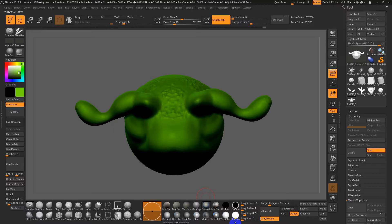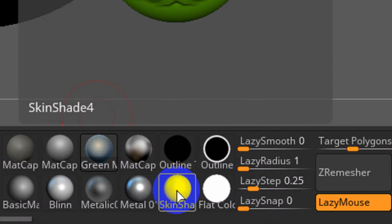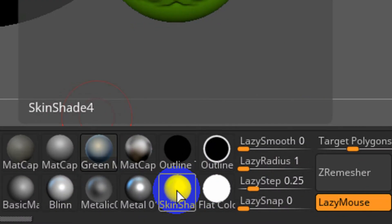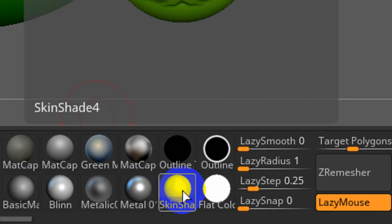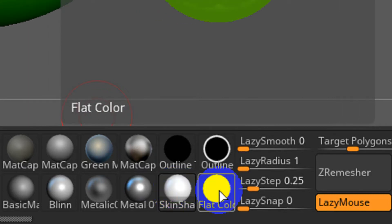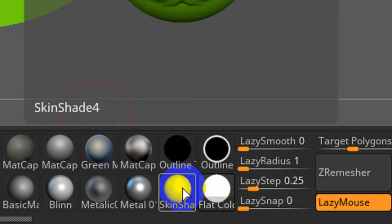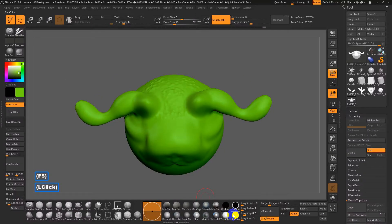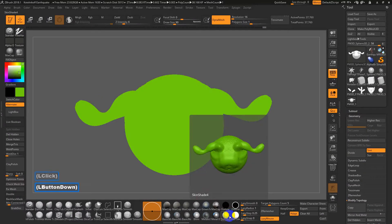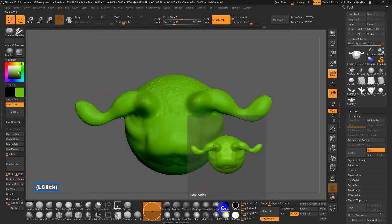By the way, whenever I paint, I often switch between two main materials, skin shade four. So it kind of gives me a nice neutral looking white material and flat color, which is zero shading, zero highlights. So I can really look at the image almost as if I were painting inside Photoshop. So there's no kind of 3D lighting and shading applied. So often we'll switch between these two. So I'll leave it on skin shade four.